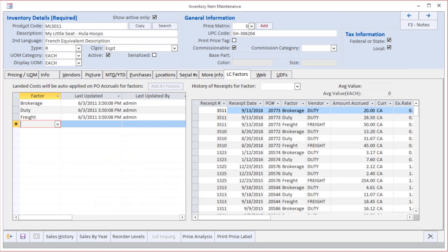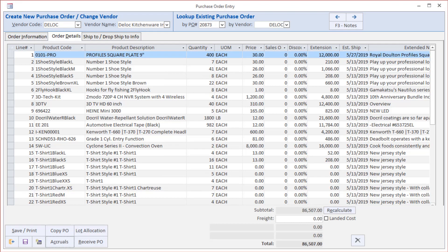When we look at the inventory item maintenance screen, the screen where we define products, you'll see that we can select from that list of master landed cost factors the ones that most frequently apply to this particular product. It all comes together